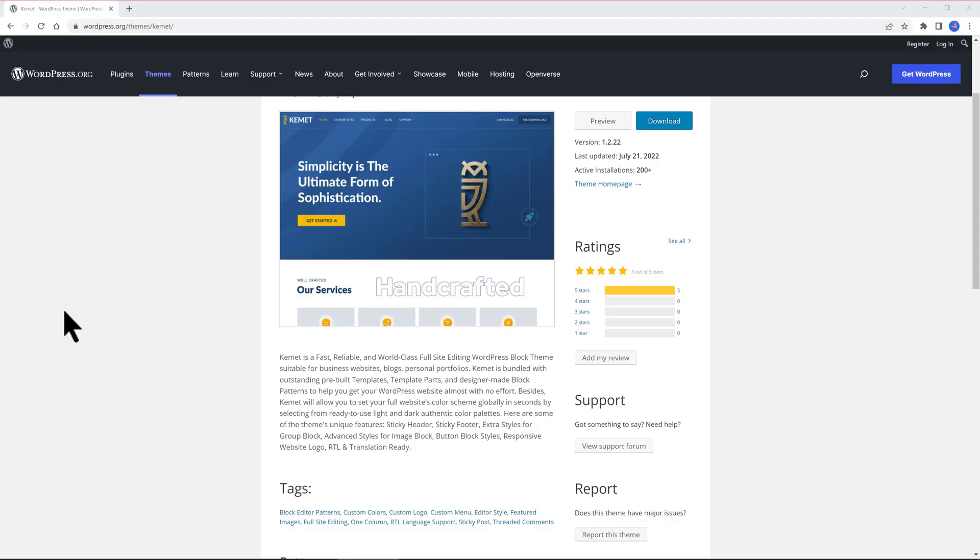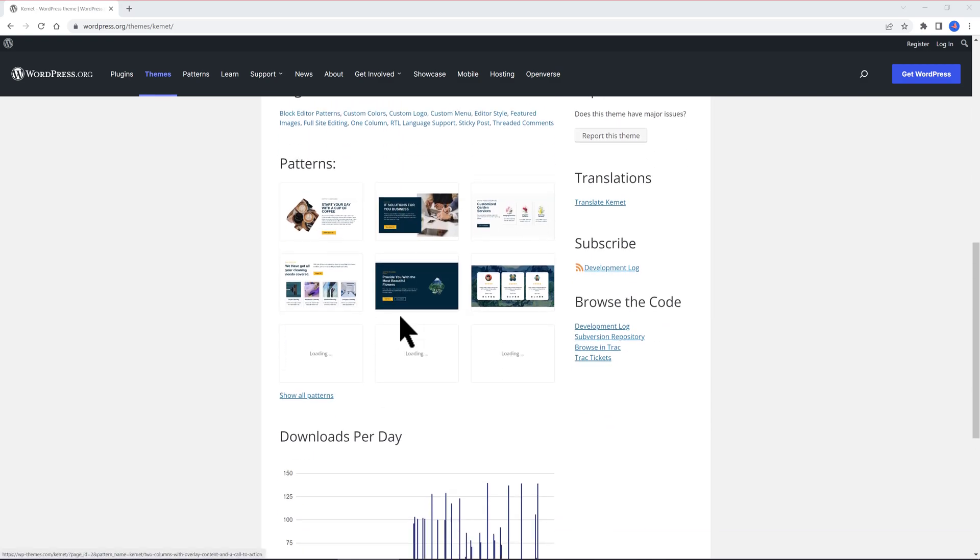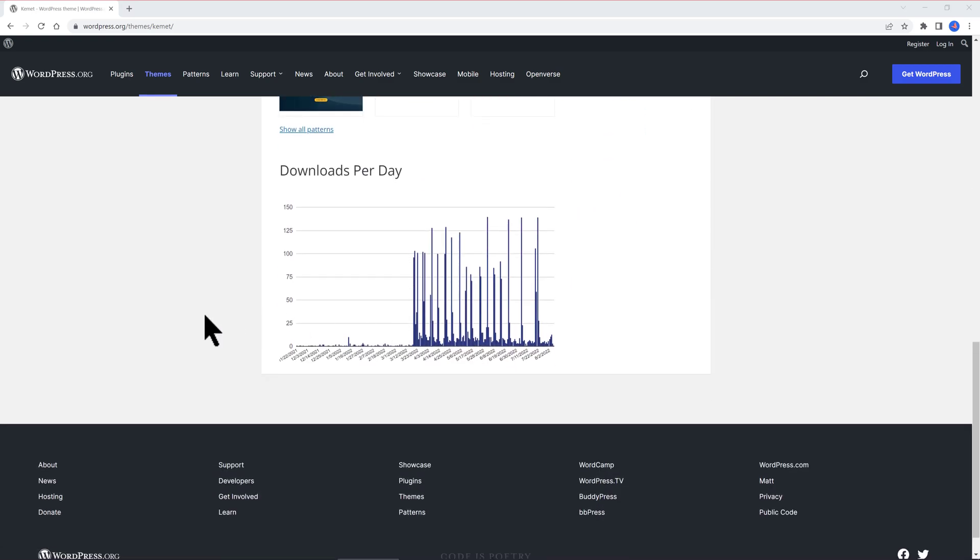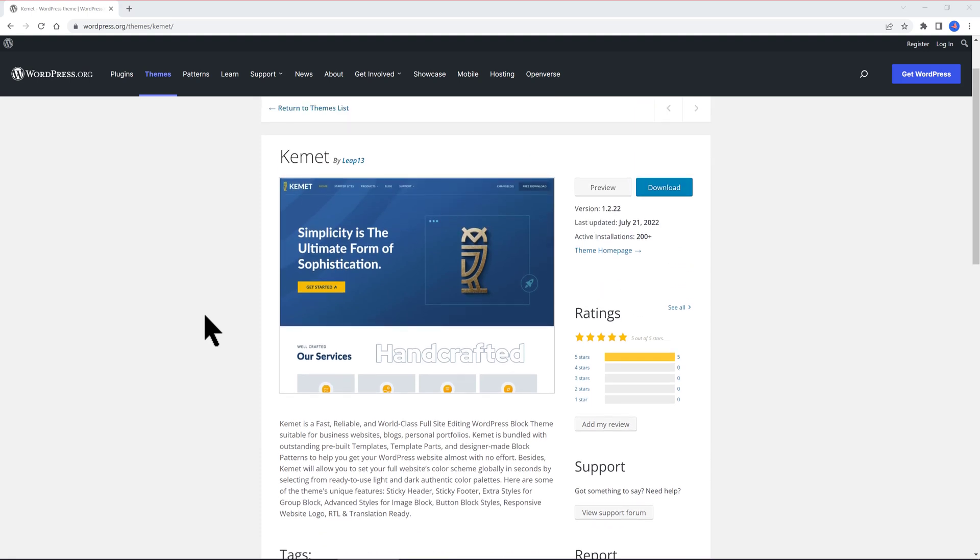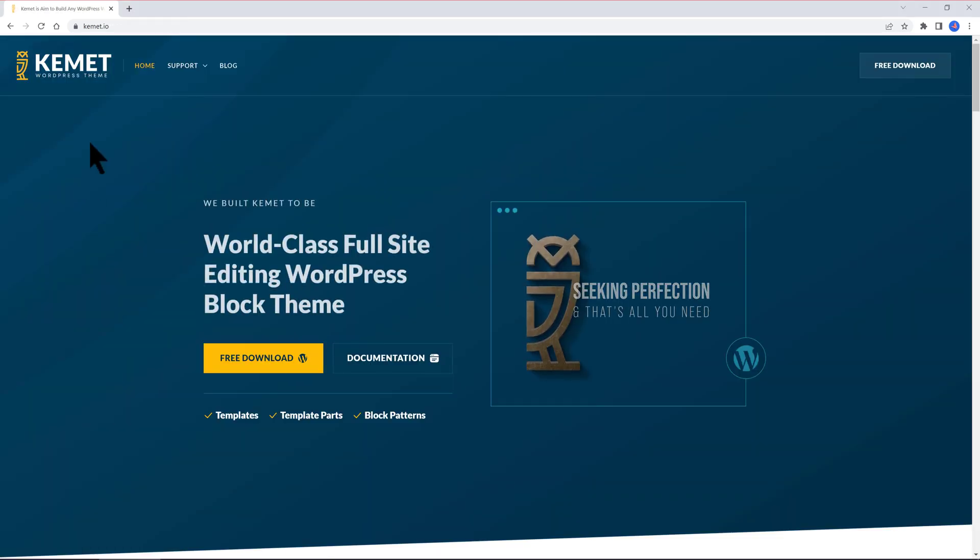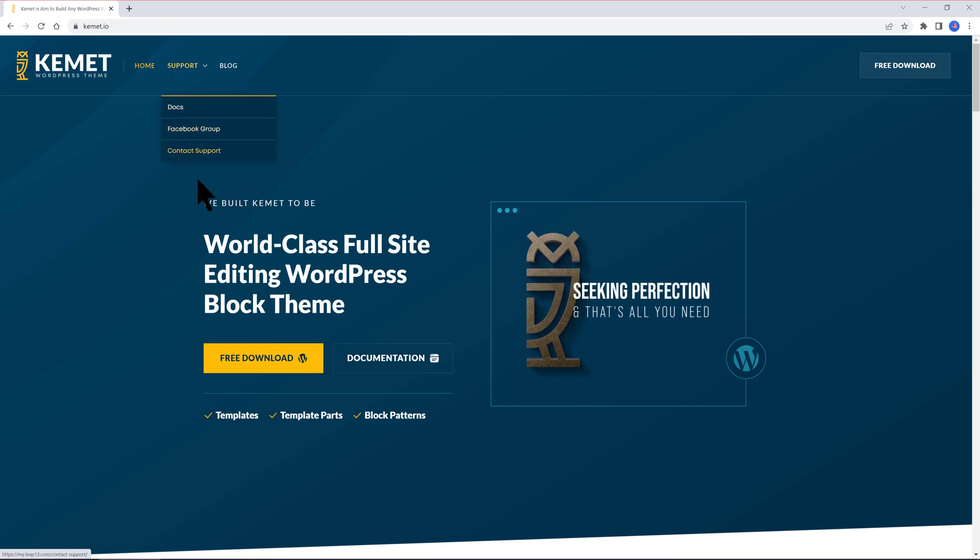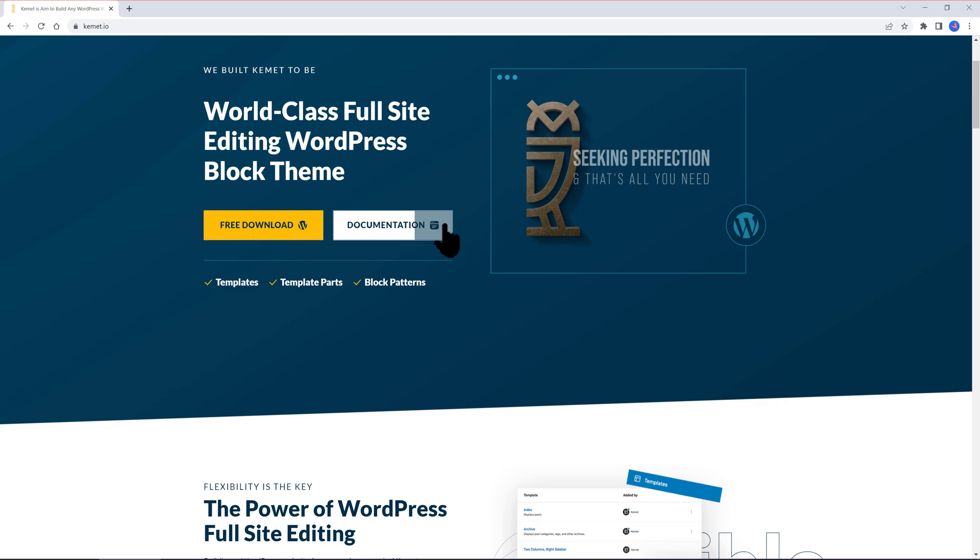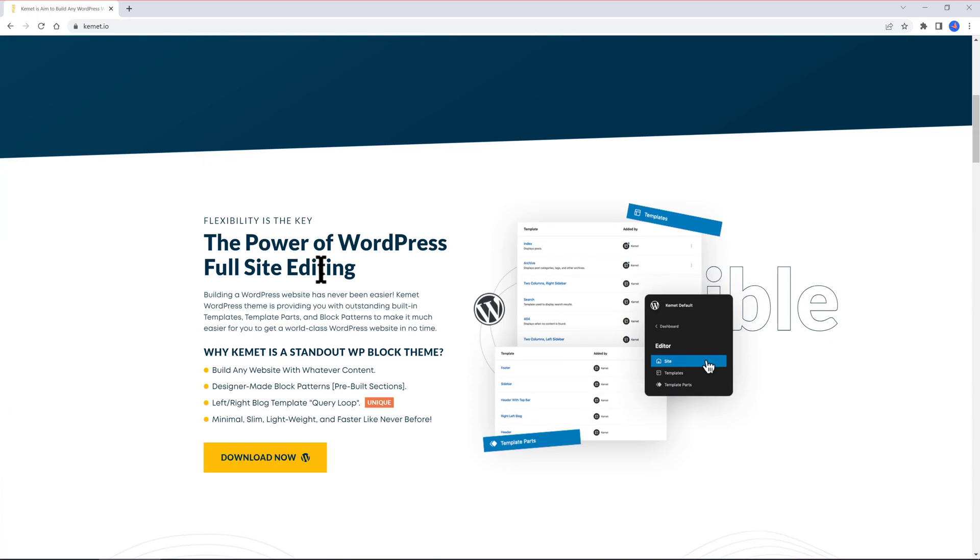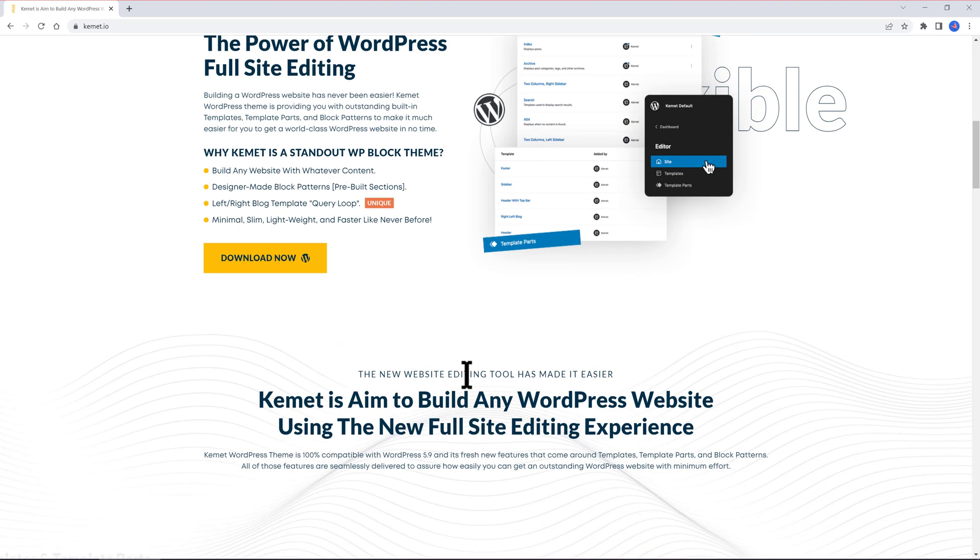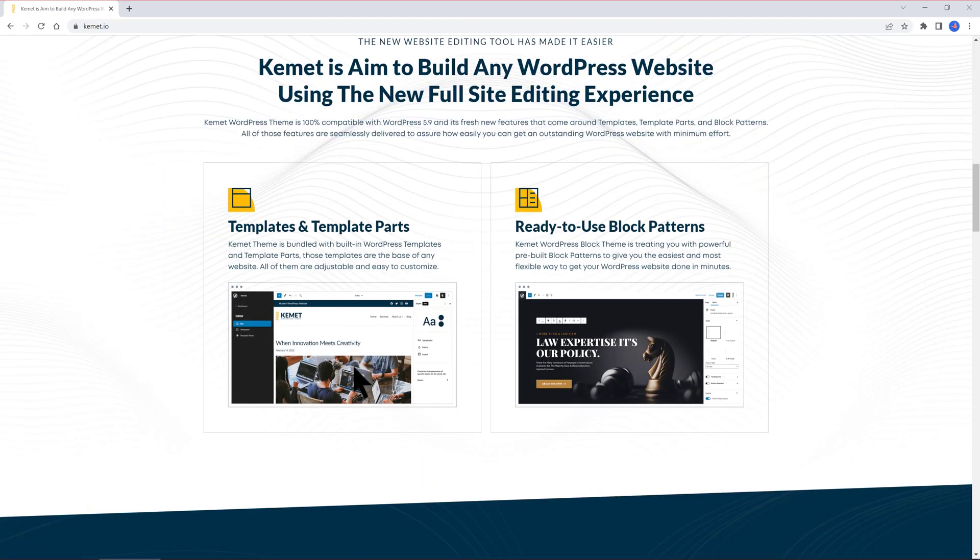Kemet theme by Leap13. Kemet is a fast, reliable, and world-class full-site editing WordPress blog theme, suitable for business websites, blogs, personal portfolios. Kemet is bundled with outstanding pre-built templates, template parts, and designer-made blog patterns to help you get your WordPress website almost with no effort.